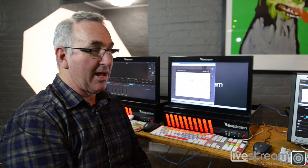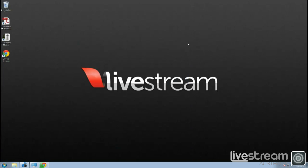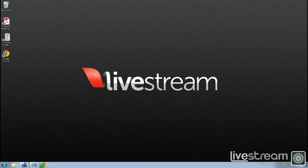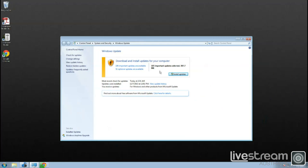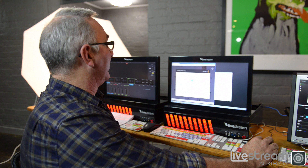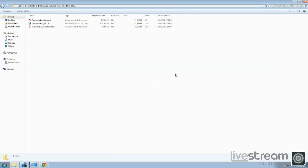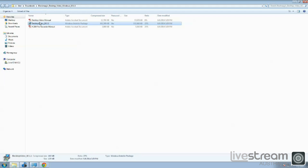The download is about 120 megabytes, so it takes a few moments. While it's doing that, we'll have a look at Windows Update, which reports 105 important updates totalling 387 megabytes. We won't install those yet — we'll wait until our Blackmagic Design download is completed, which it nearly is. Once it's downloaded, we simply go in and run the installation process.